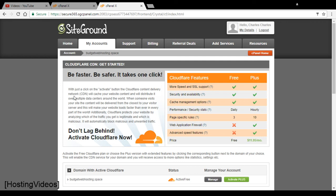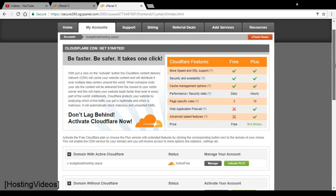That means if you are their shared hosting users, you can activate this Cloudflare feature for your domain name hosted with them.